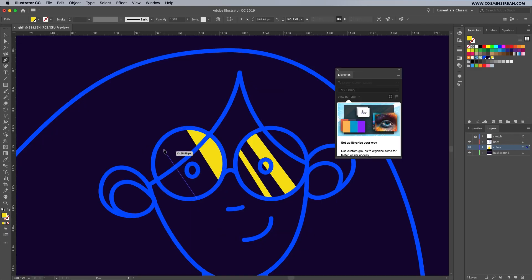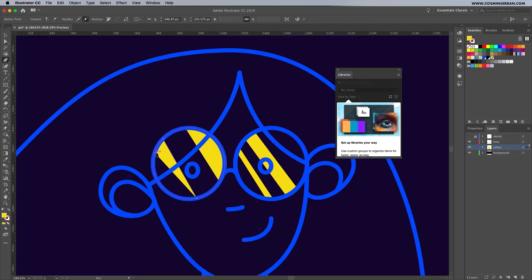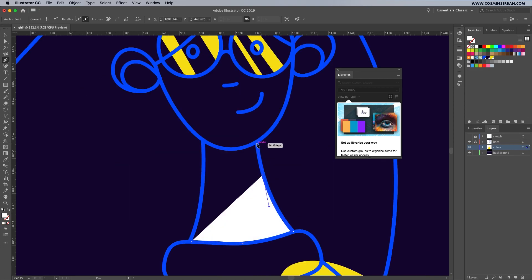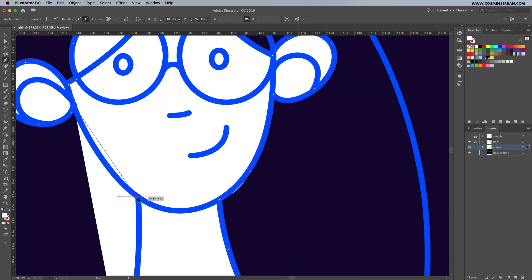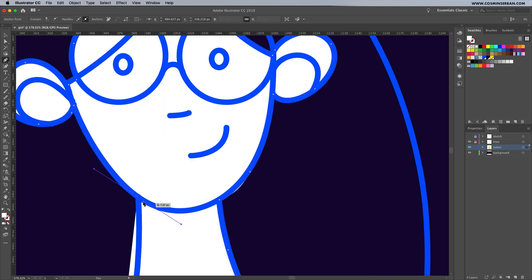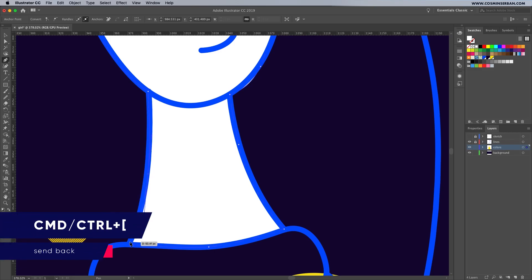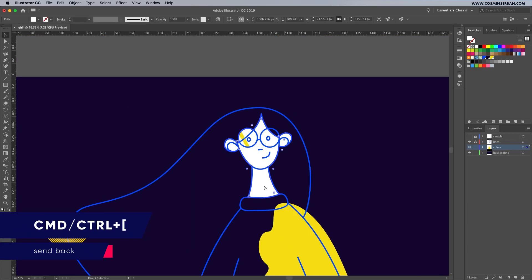You can use the same color to create small reflections in the glasses. And behind all of the elements of the face I would like to add a white shape. This shape will need to be sent back, so do that once you're done tracing. Make sure to select it and hit Command left bracket a couple of times to send it back.